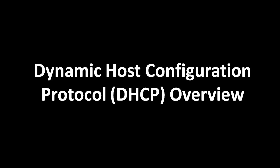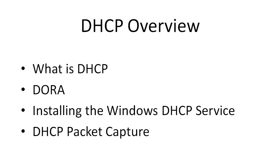Hello, in this video tutorial we're going to be covering the Dynamic Host Configuration Protocol, or DHCP. In this overview we're going to be talking a little bit about the process of DORA, installing the Windows DHCP service, and we'll be taking a DHCP packet capture.